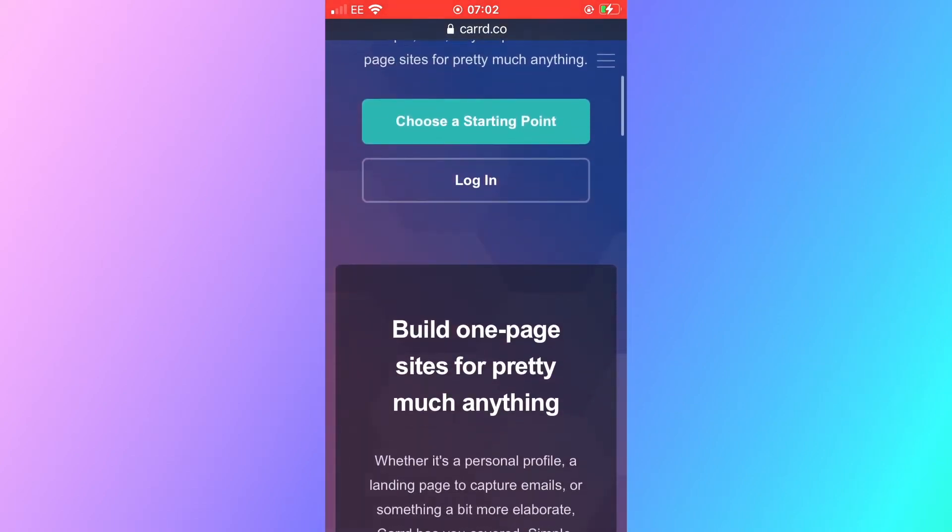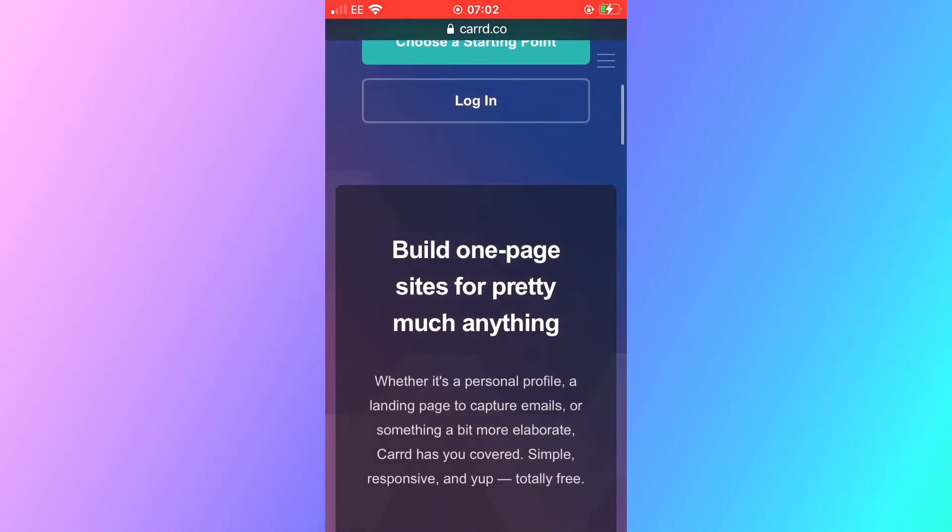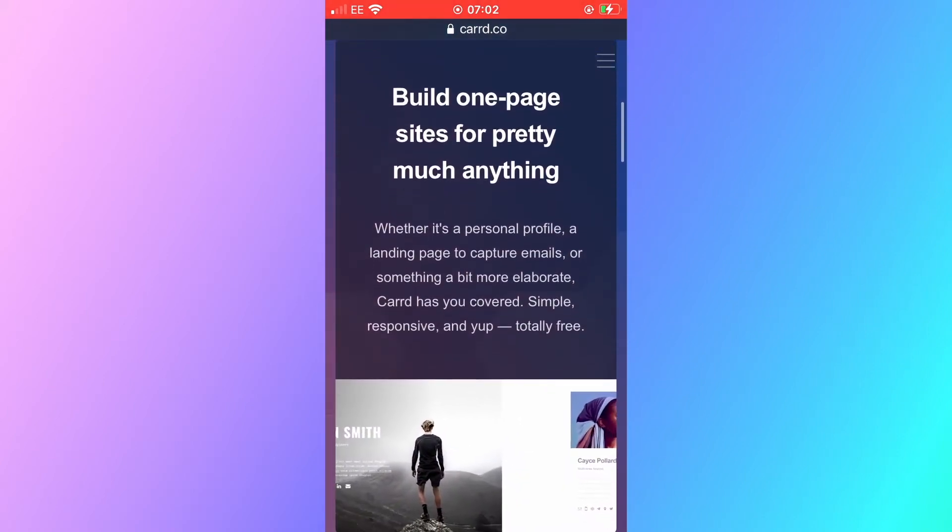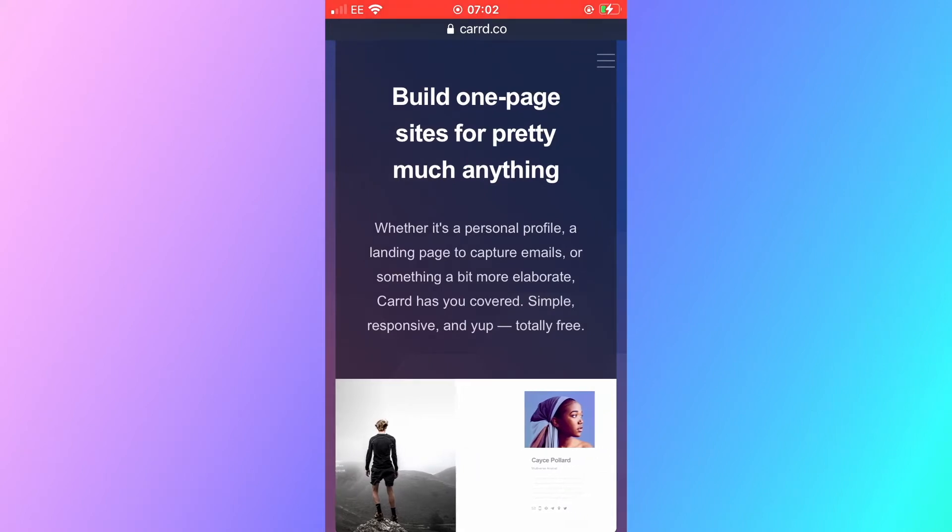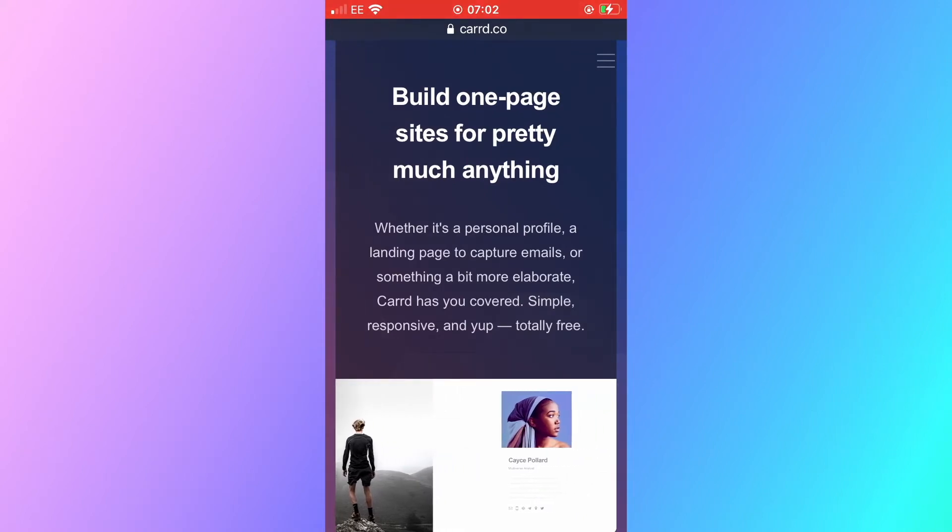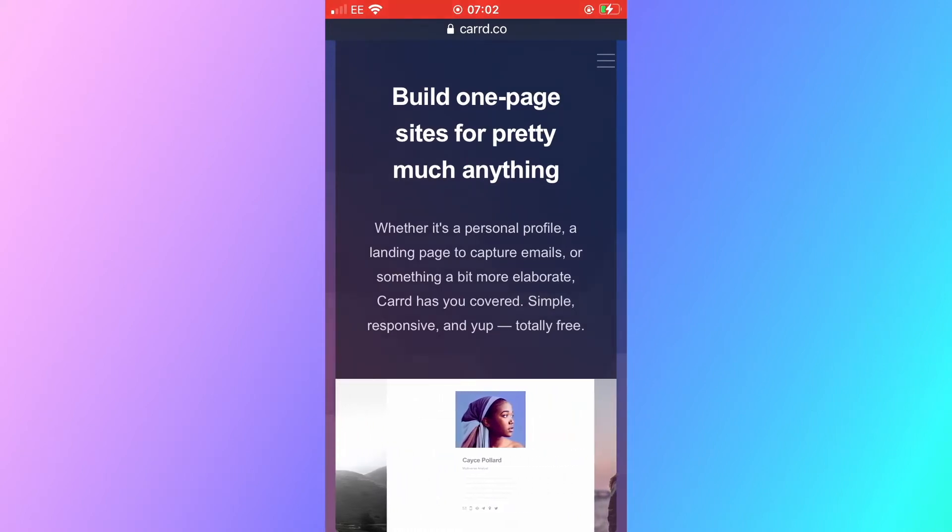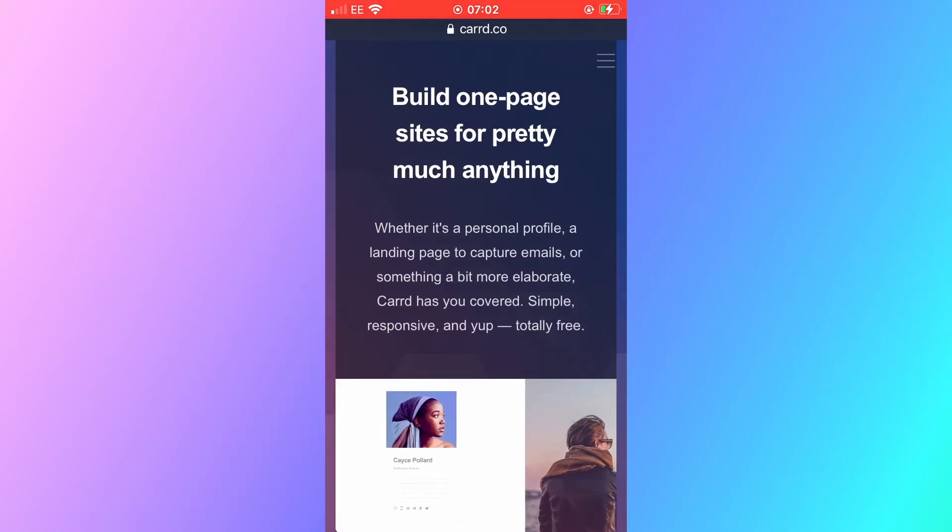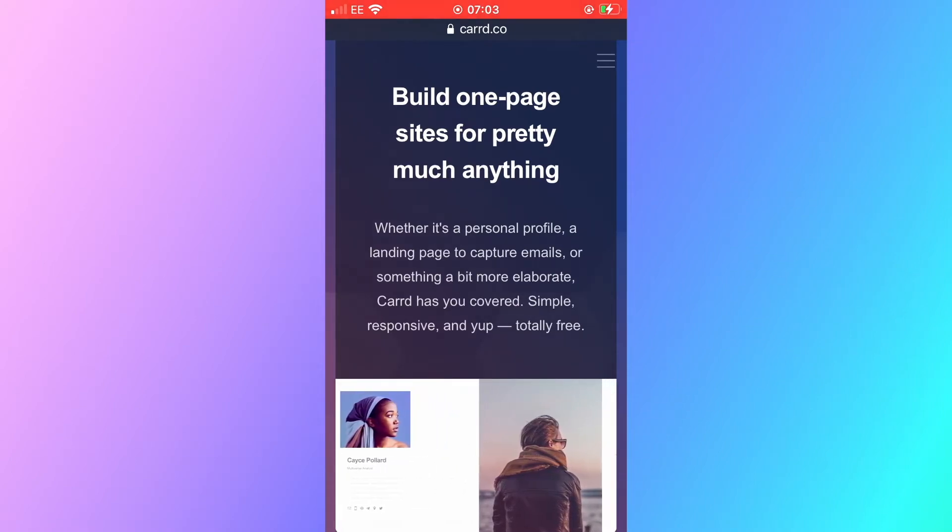It says build one page sites for pretty much anything. Whether it's a personal profile, a landing page to capture emails or something a bit more elaborate. Card has you covered. Simple, responsive and totally free.